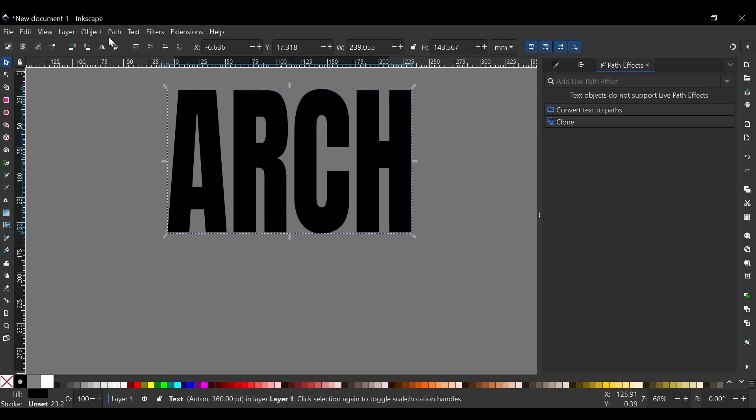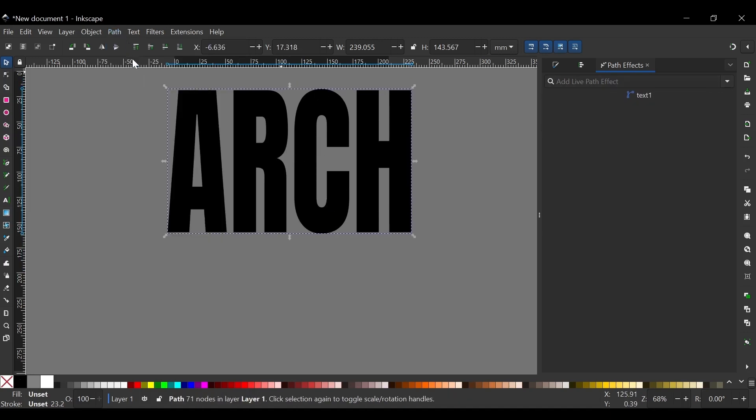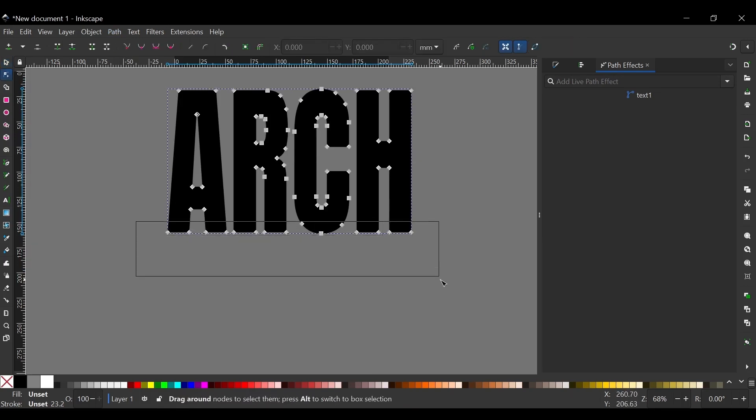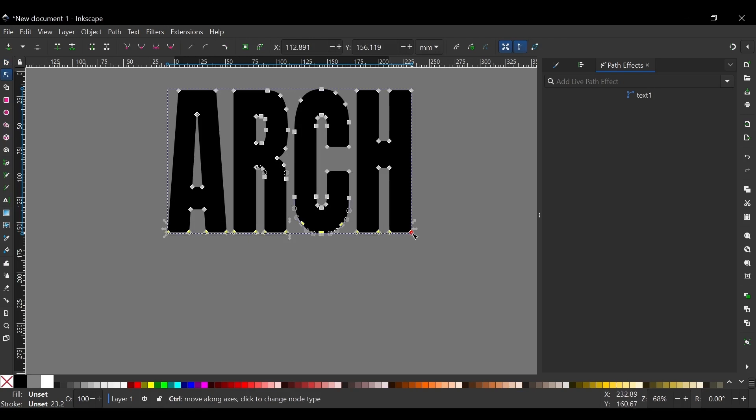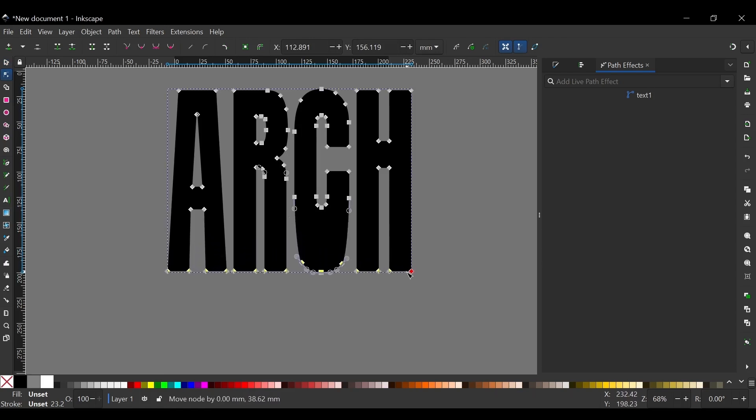And then with that selected we'll come over to Path, click on Object to Path. And then press N to get the nodes tool. And let's select all of these bottom nodes. Hold Ctrl on the keyboard and drag these down about that much.